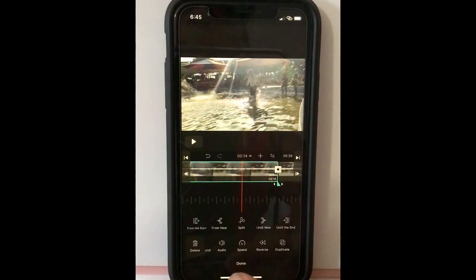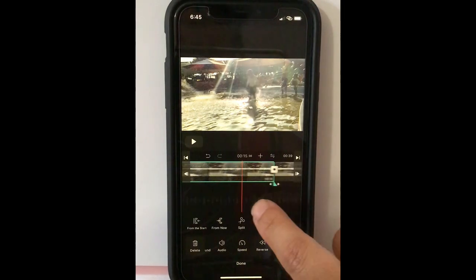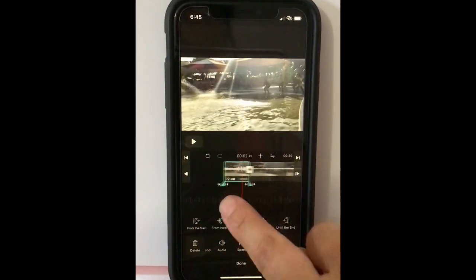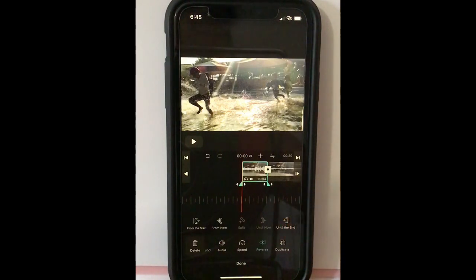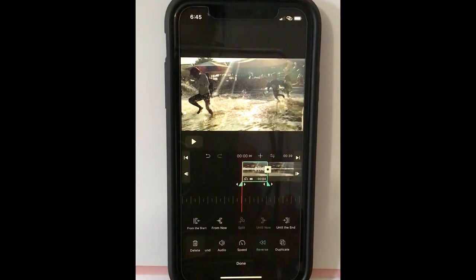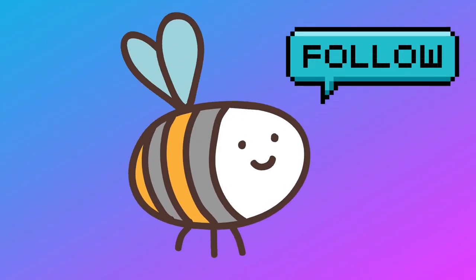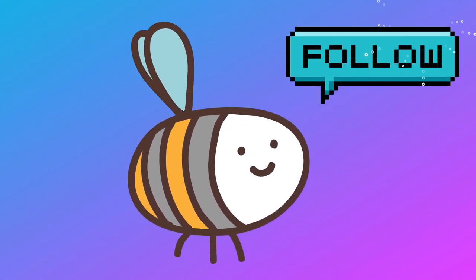It seems done. Like this. Next, we have learned about duplicate, reverse, and speed. For the next time, we are going to try putting some music and sound effects on it. Bye now. Follow me. Bye!